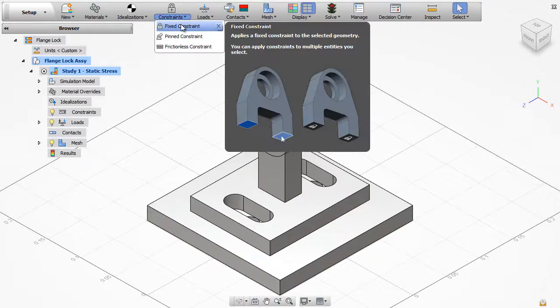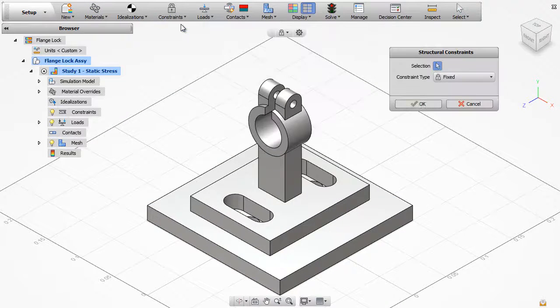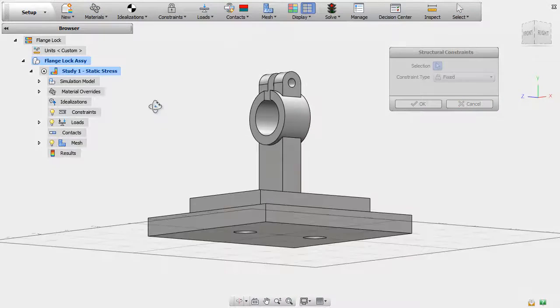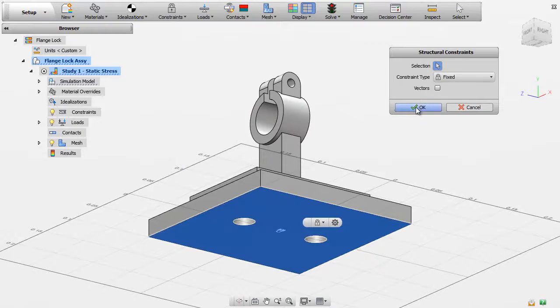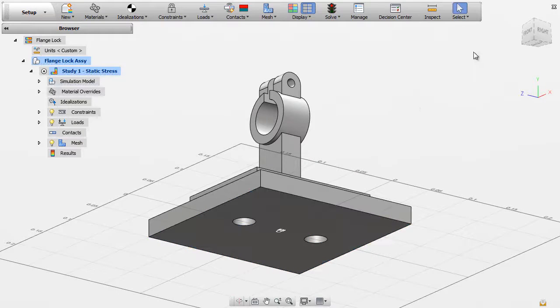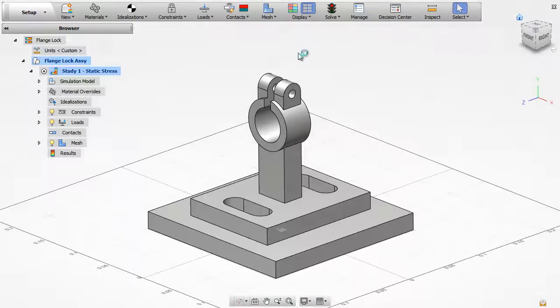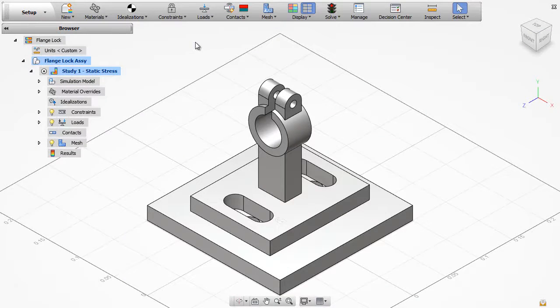Structural constraints restrict or limit the theoretical movement of the model. In this simulation, the base of the flange lock assembly is fixed in position.